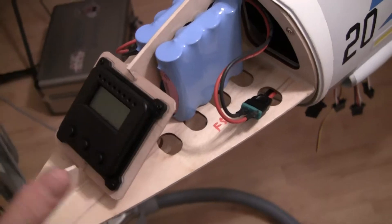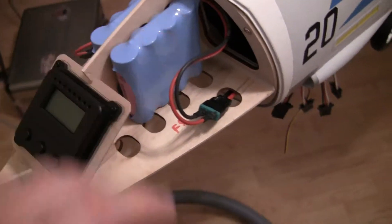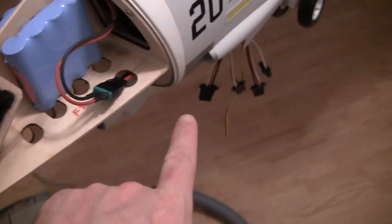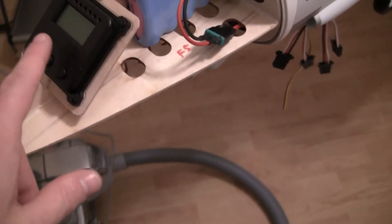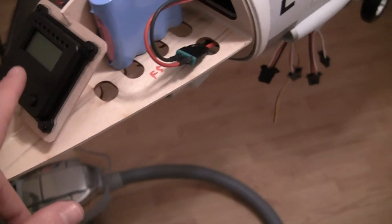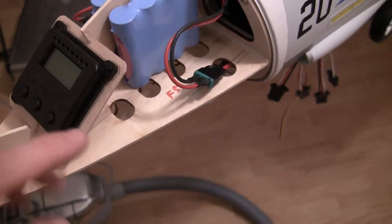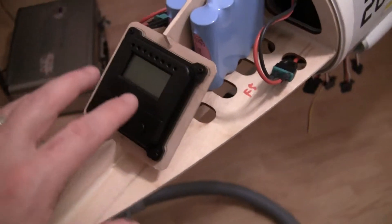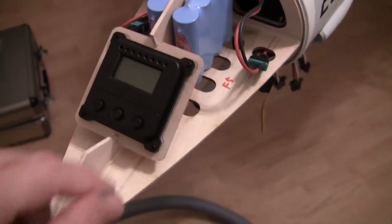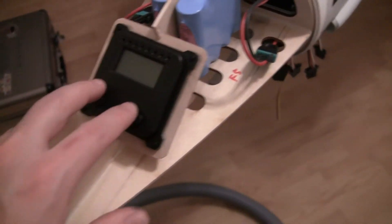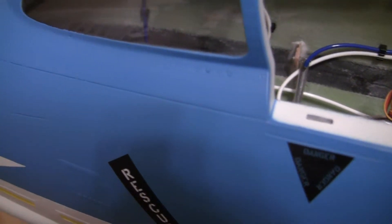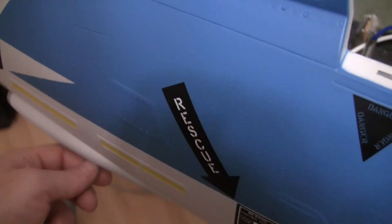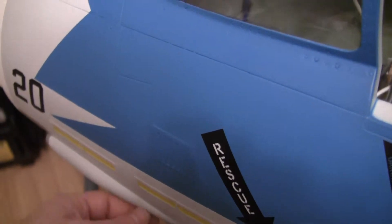I won't be taking this off all the time between every flight. If I need to do any kind of programming, changing, checking things, I can look at this. But if I don't want to take the nose off, it's also going to have a magnetic switch that you can hold up to the fuselage and turn it on and off.